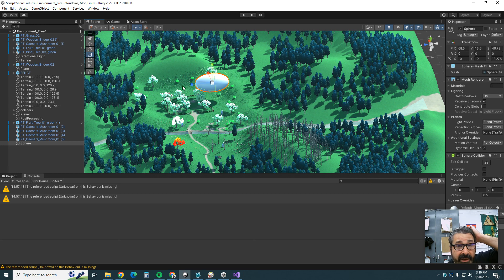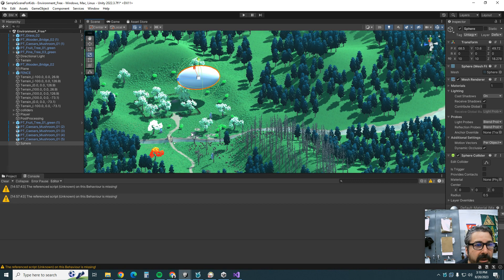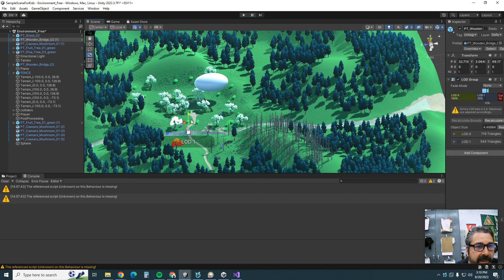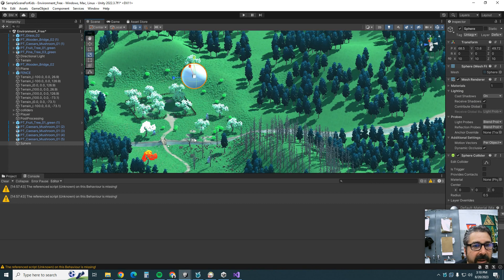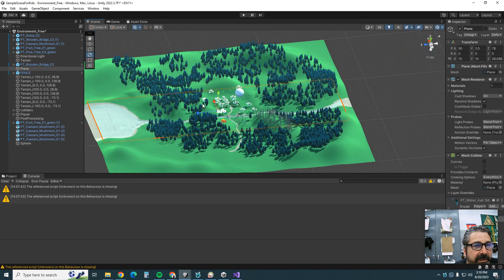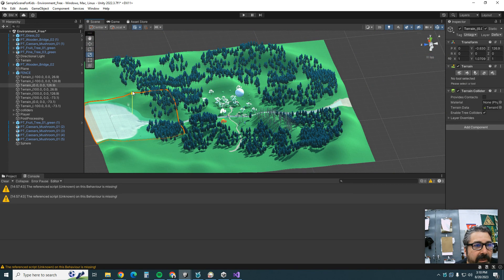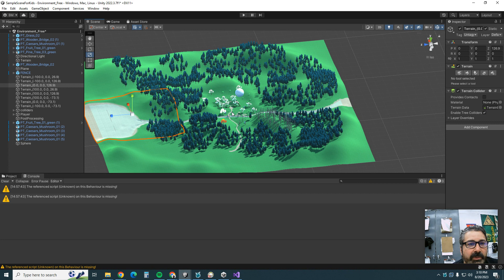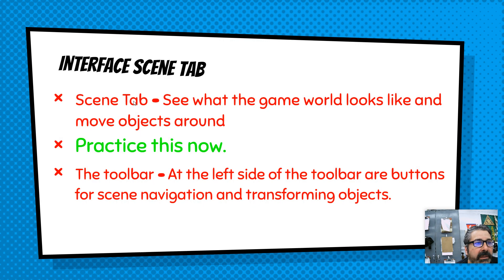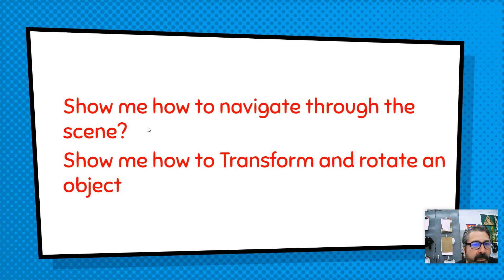I want you to show me how to navigate through the scene and how to manipulate an object in the game. You can move objects around — I accidentally scaled one so I'll press Ctrl+Z a few times. These terrain chunks are big pieces. Go back and open the sample project, and be able to demonstrate how to transform and rotate objects.